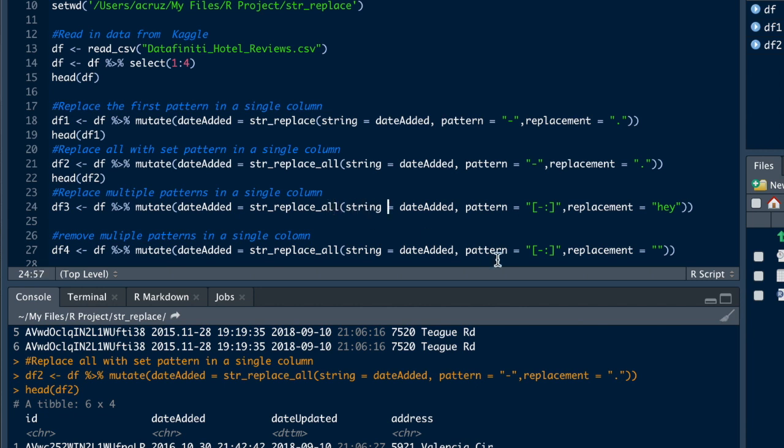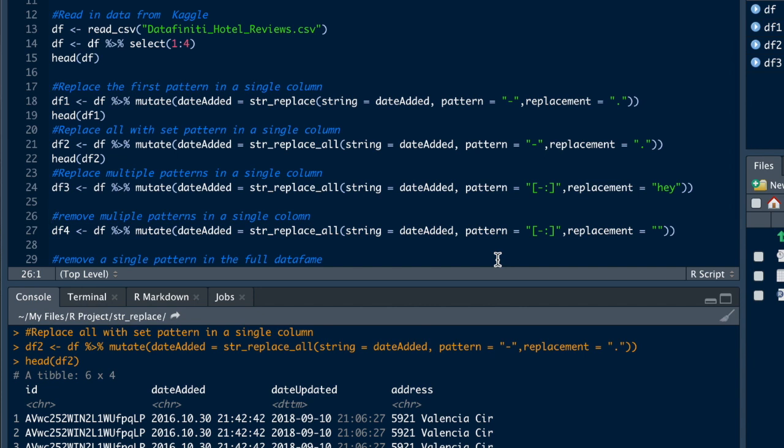Alright, everything stays the same, but here you're going to put brackets around where you use the dash and the colon inside of a bracket, and we're going to replace it with the word hey. Alright, let's do that.